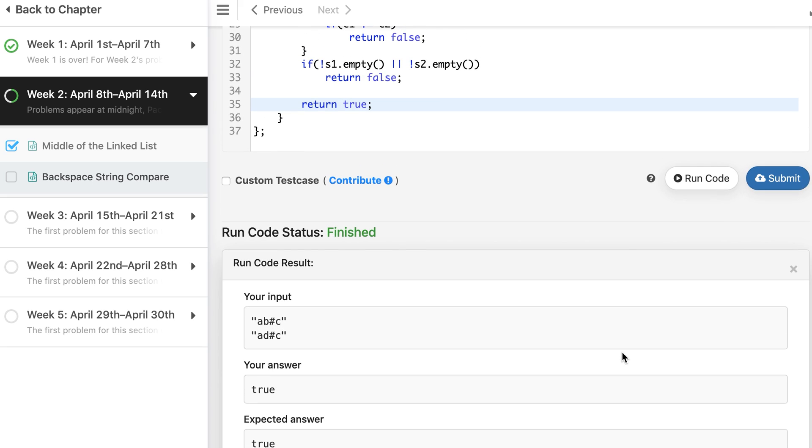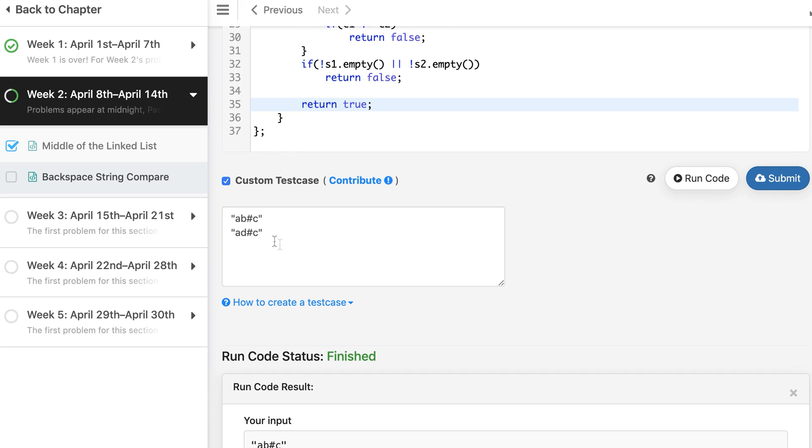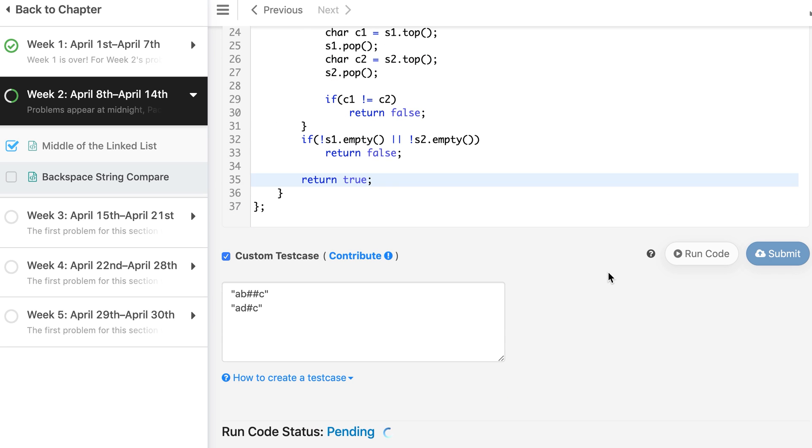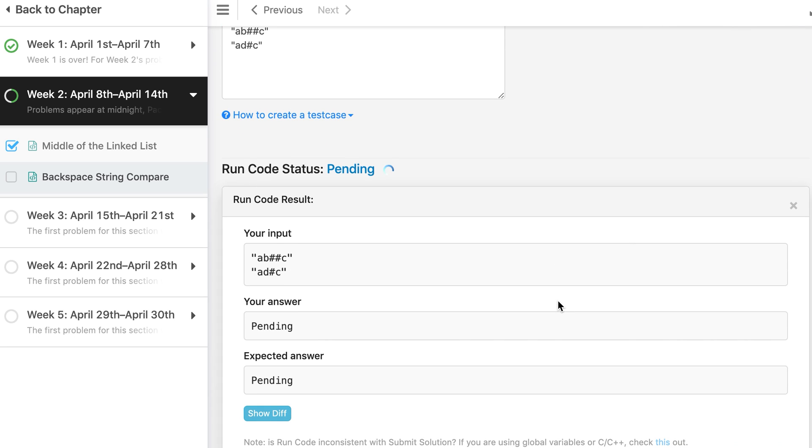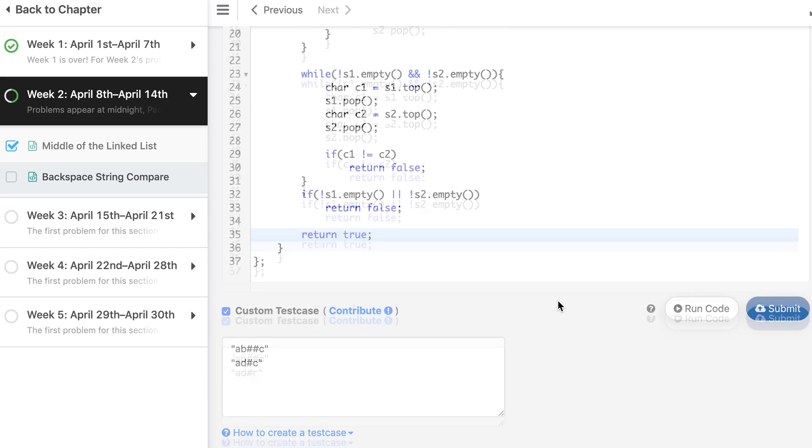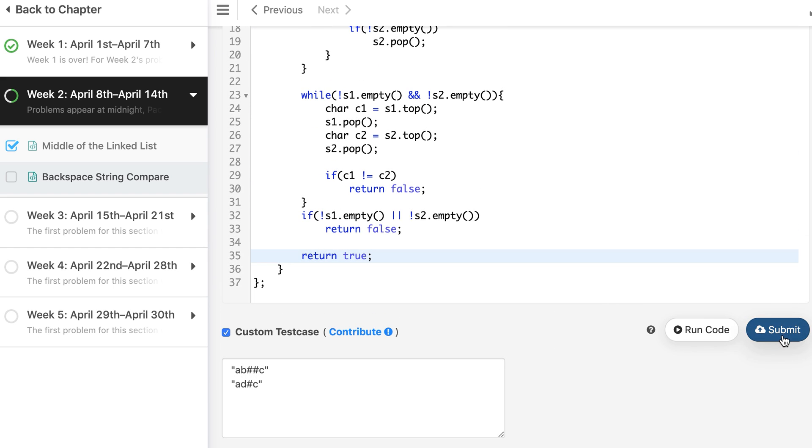So it works for this case. Let's try adding one more hash here, so it becomes 'c', it becomes 'ac', so false is expected here. And it returns false, so we can go ahead and submit it.